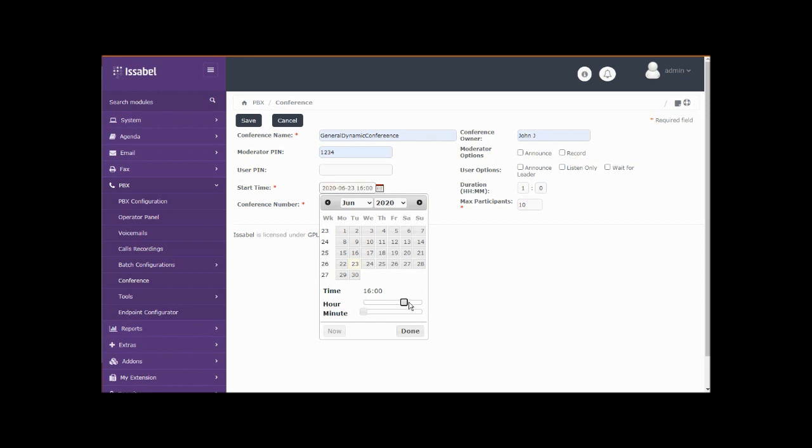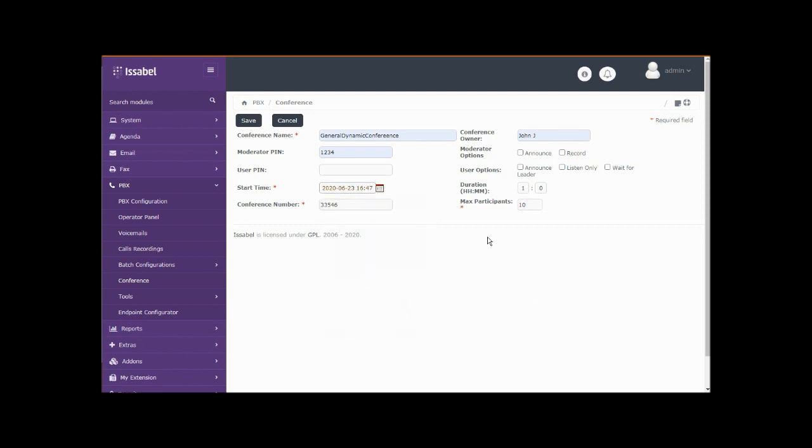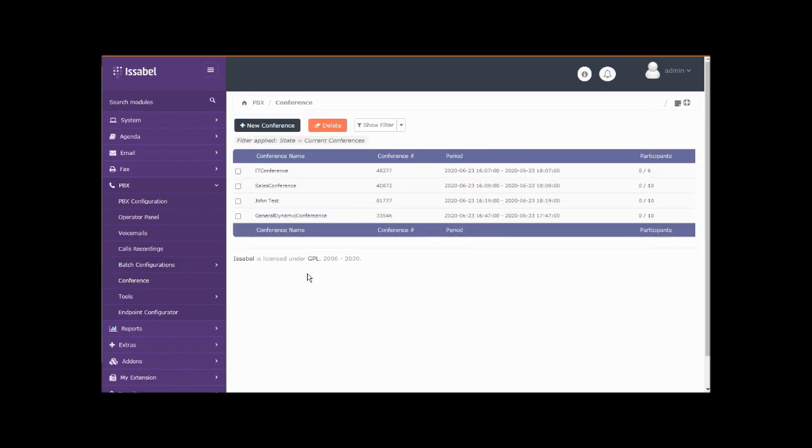Let's start that then. We've got it set for an hour with 10 participants. We can cap those participants at whatever number we need. Let's save that.